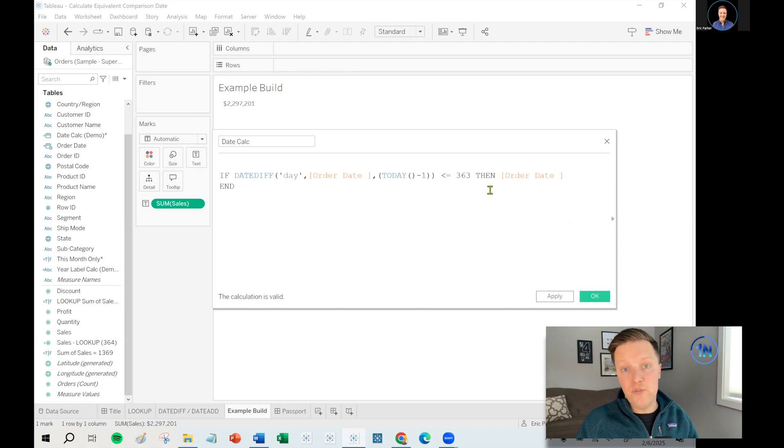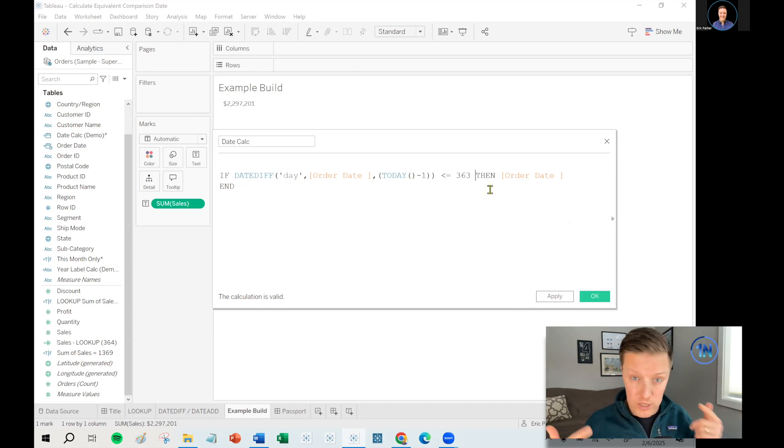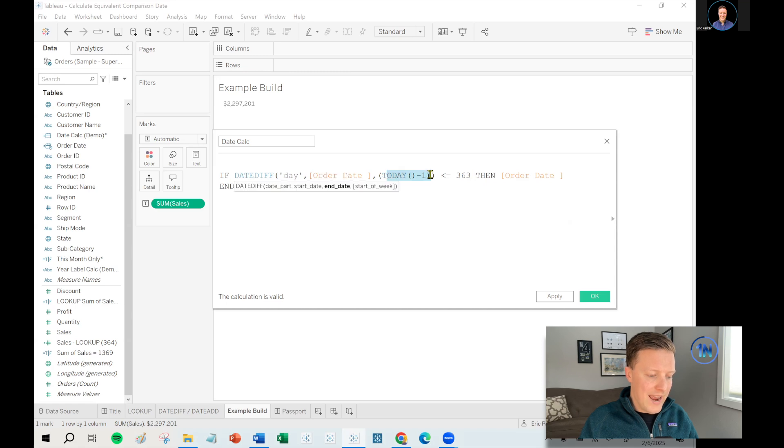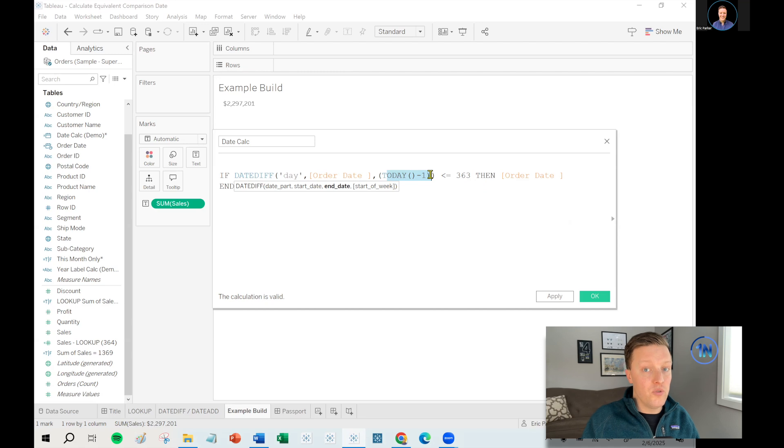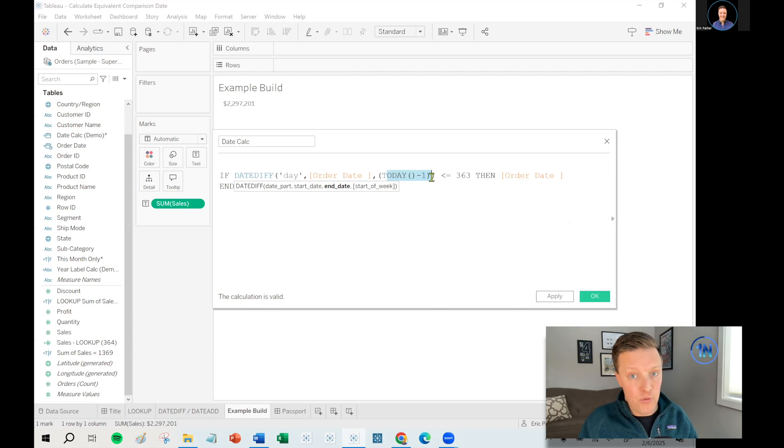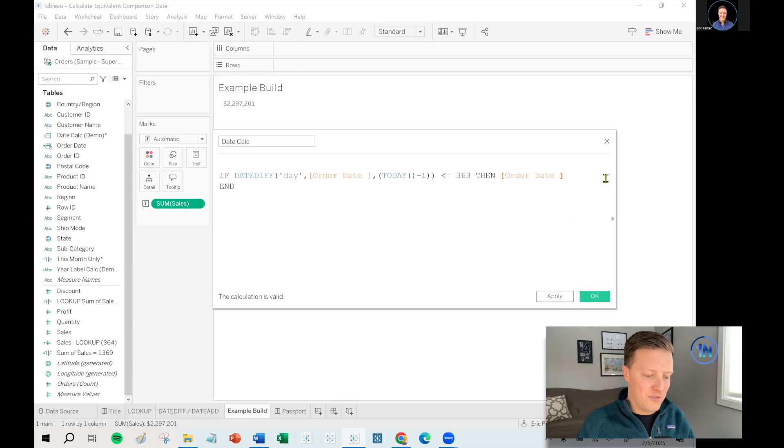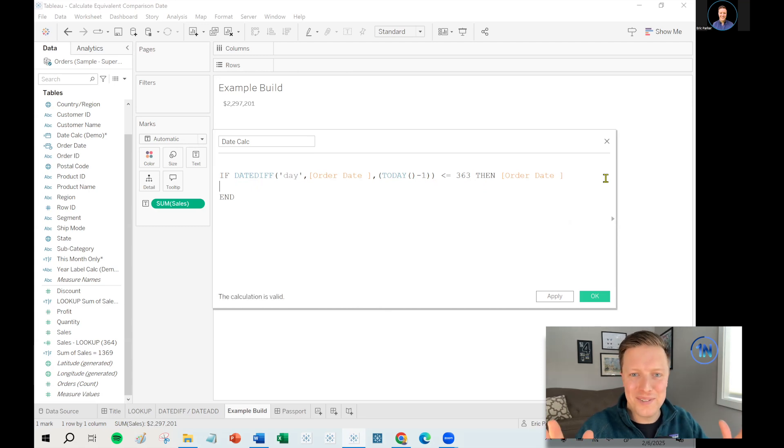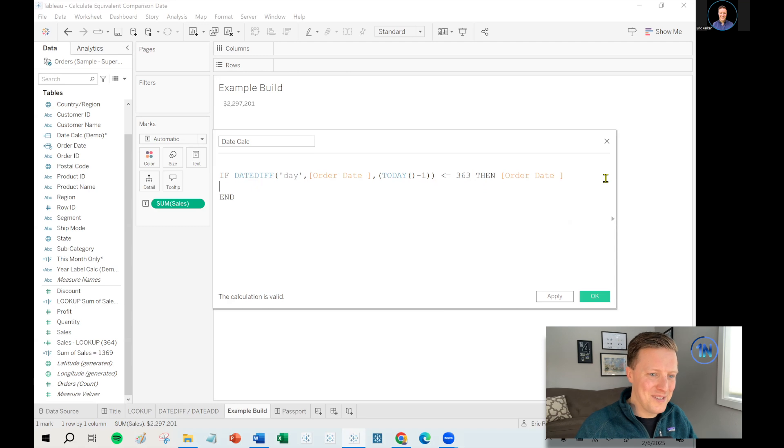The reason you don't say 364, and this really threw me for a loop, this took us a while to figure out, is because the date diff difference between the order date and the last date in the data set, it's not one. It's zero. So zero through 363 gets you 364 days. That alone took me like 15, 20 minutes in real time to figure out. Now you don't have to deal with that yourself. You just get to learn from my hard earned lessons here.